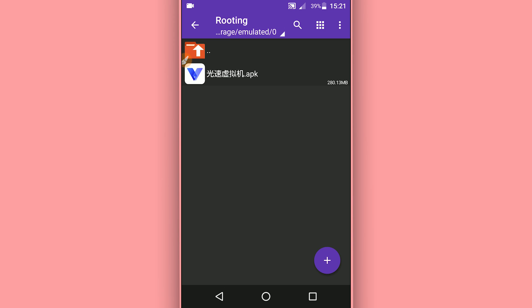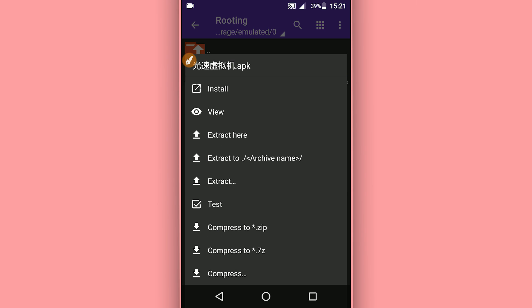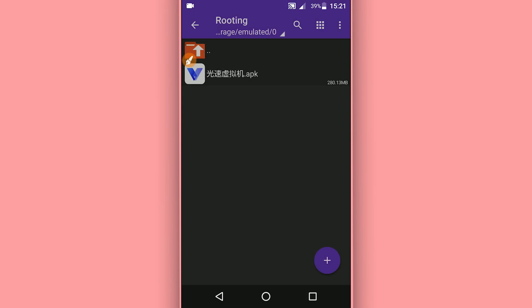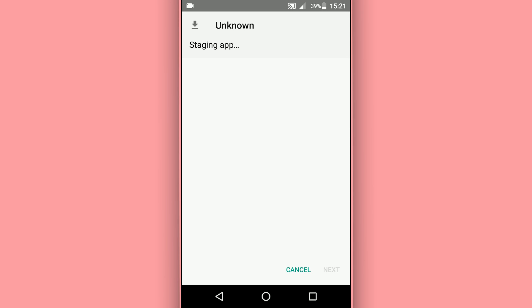What you need to do is just download this application from the description of the video and install it on your Android device. You don't need to worry about it - the application is 100 percent safe, it doesn't have any virus. Just install it on your phone and then follow my steps.